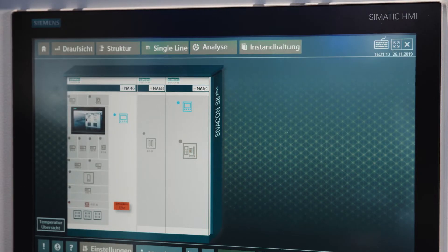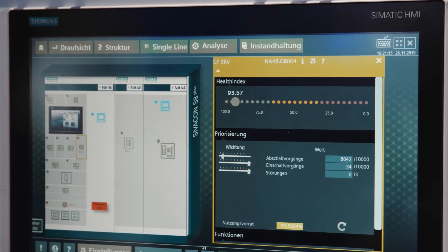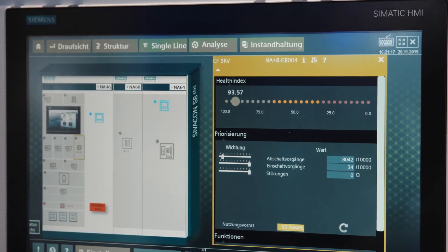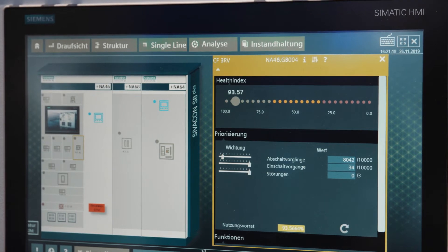But that is not all — we make even more use of your data. You can use the health index function to obtain information on the condition of your switchboard and individual feeders, based on existing operating data. This enables you to take proactive steps.